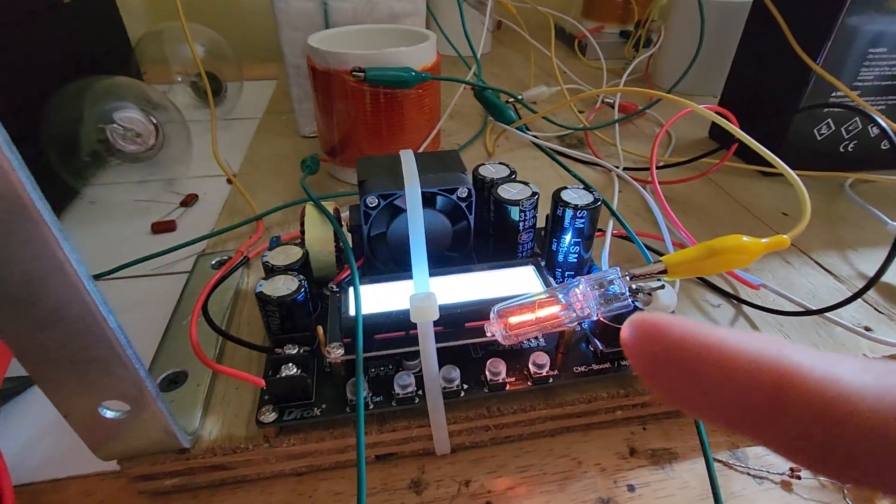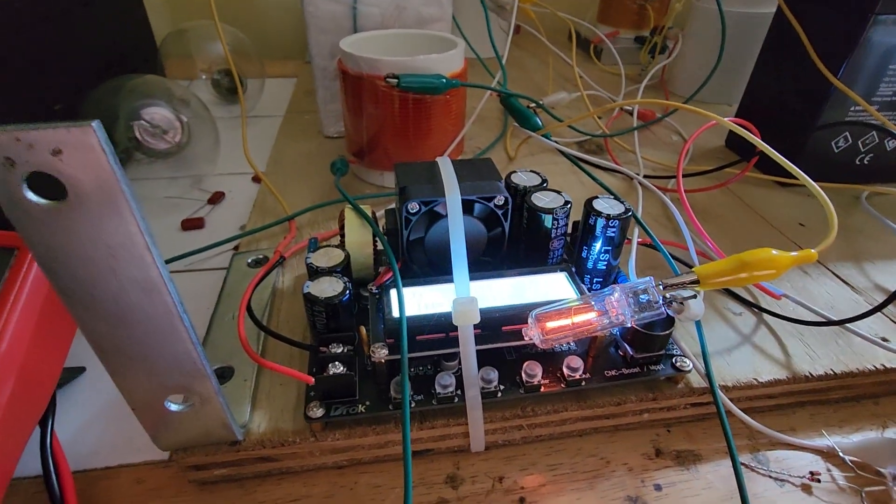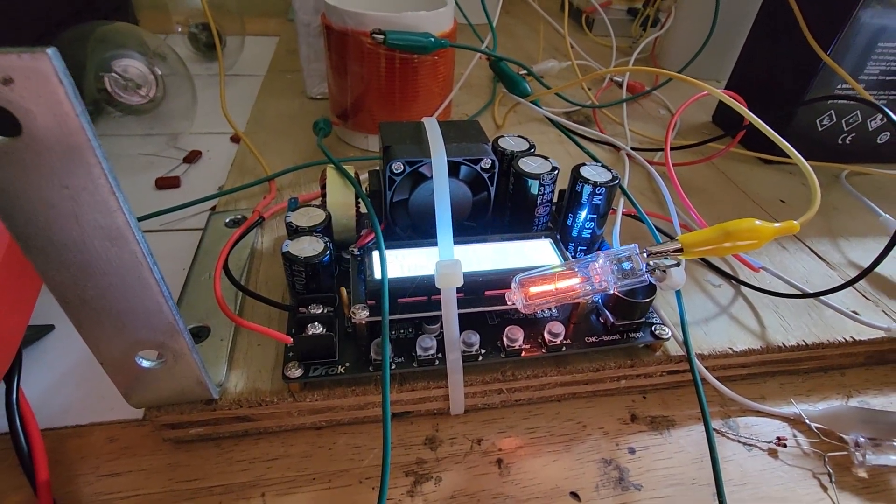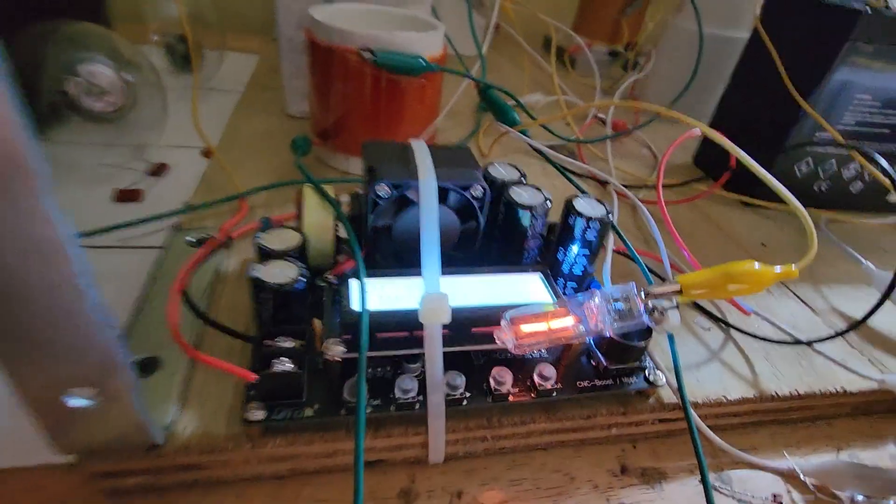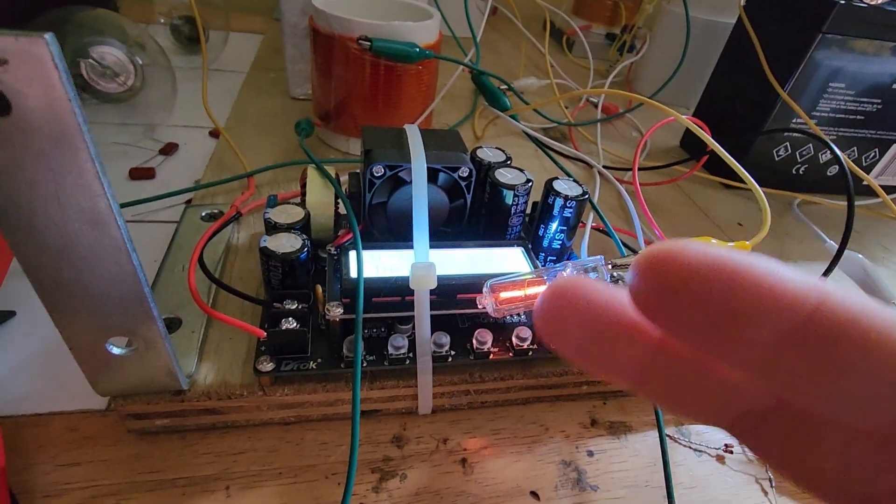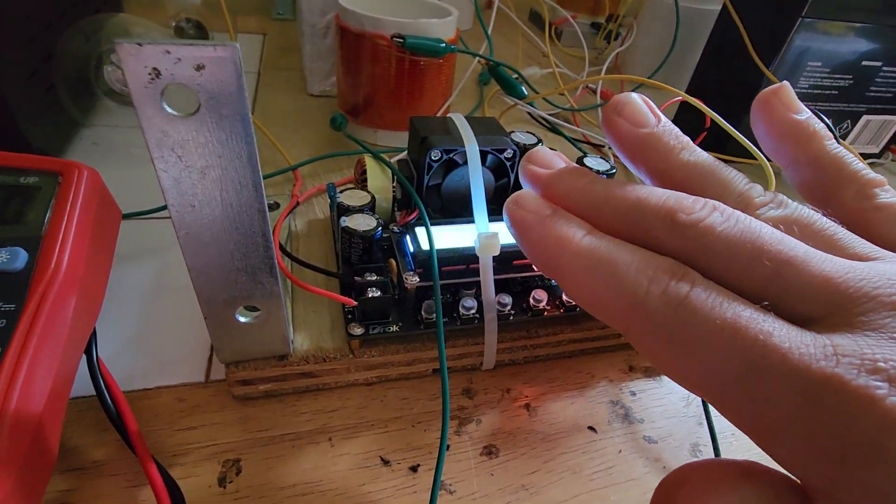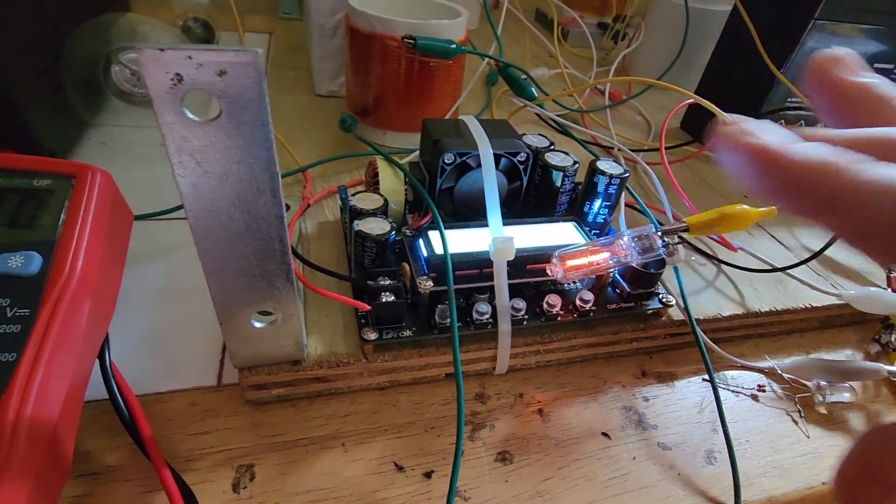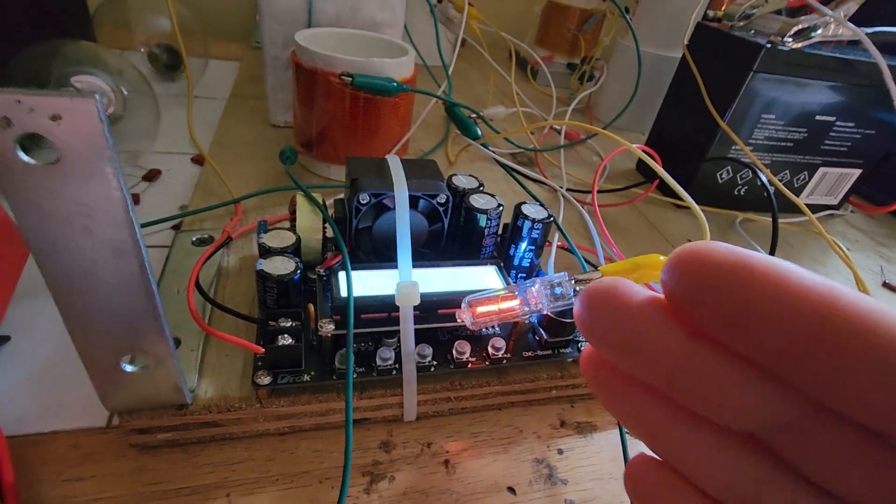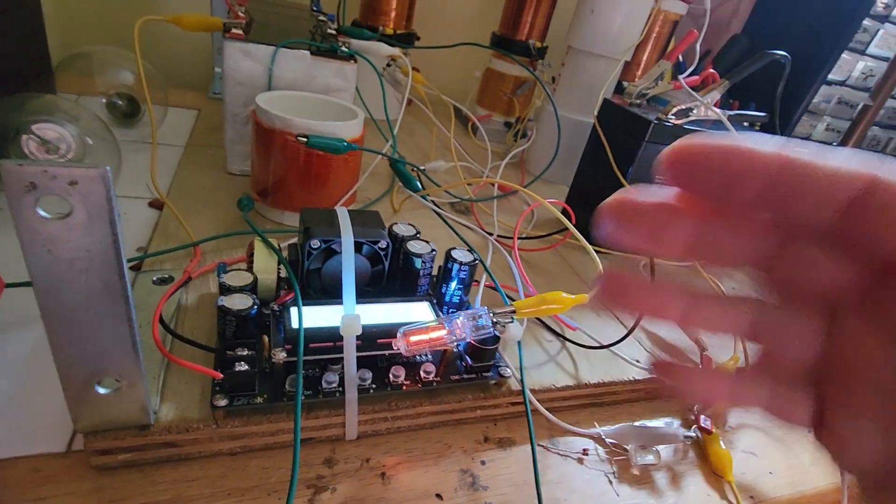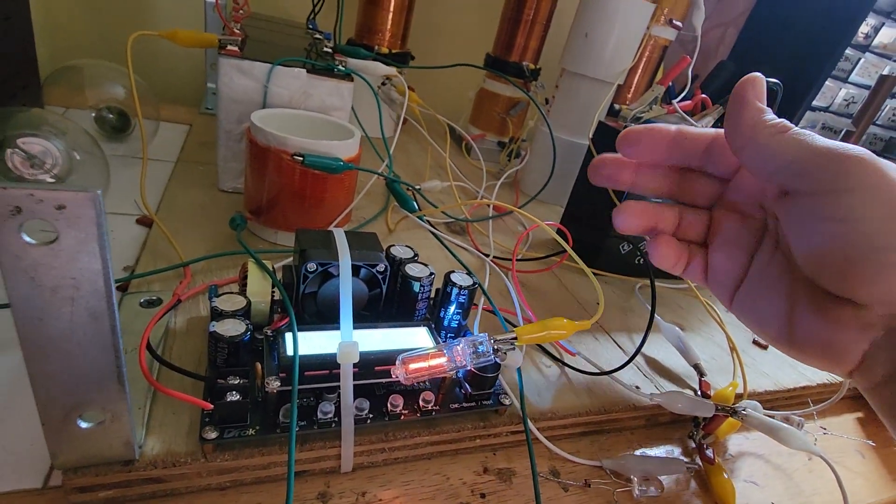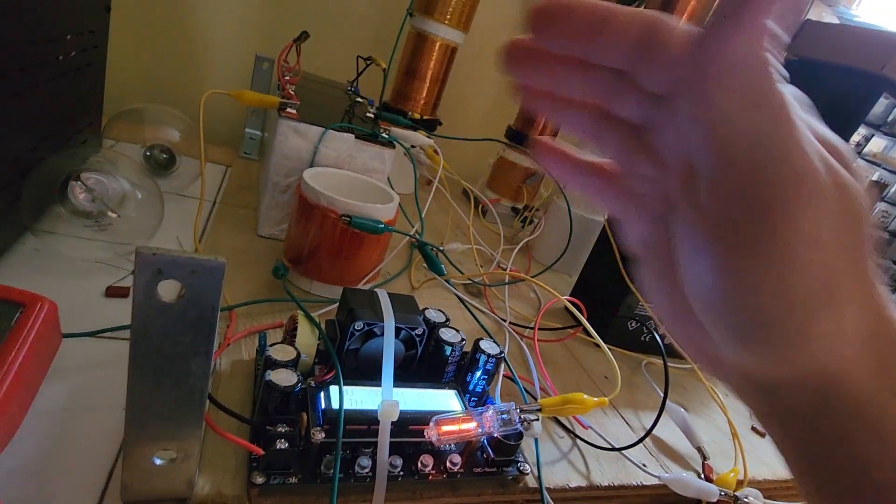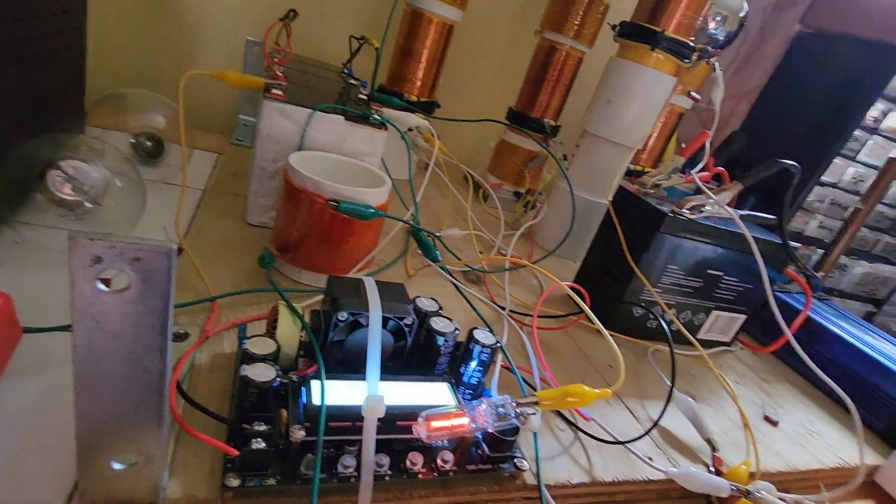Because when that incandescent bulb gets really bright, it gives you an indication of how much real power is there. Like you can feel heat coming off it. So, and then from this output, I'd recharge this, and then this would then dump back into the input source and keep itself going.